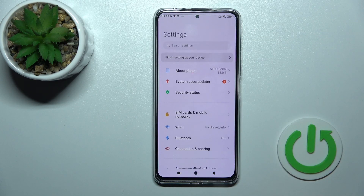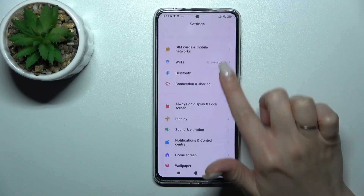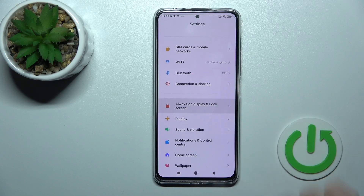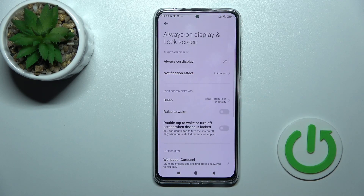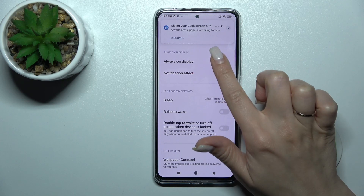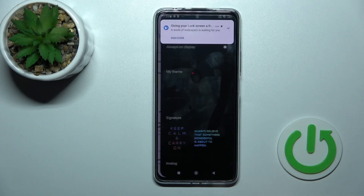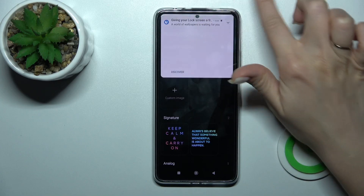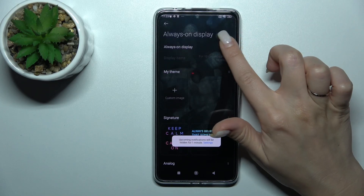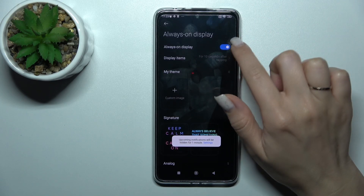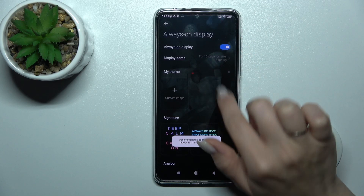First, we should open the settings and then scroll to the always-on display and lock screen section. Here, tap on the always-on display and to activate the AOD feature, click once on the switcher.